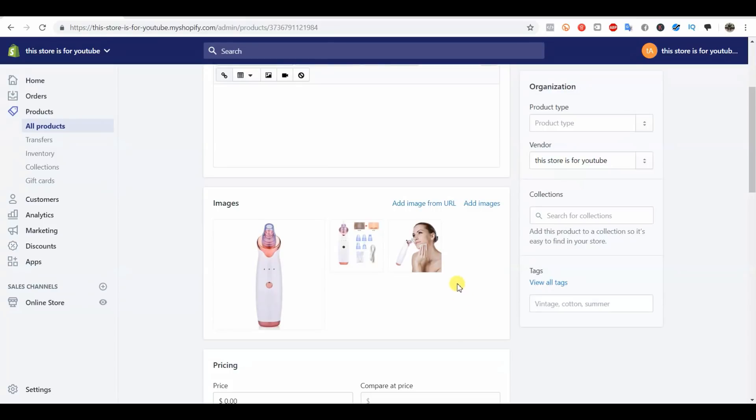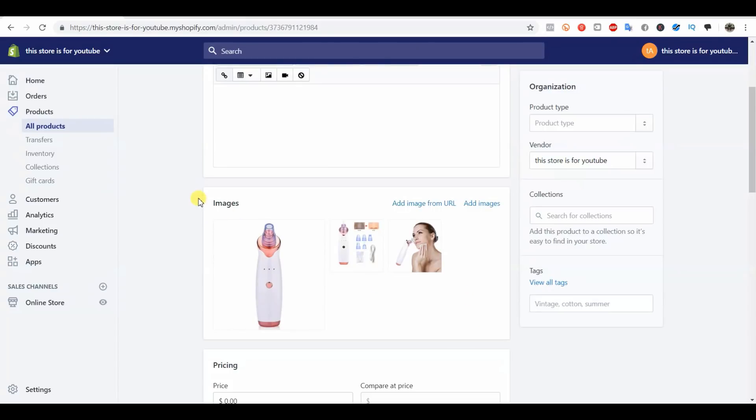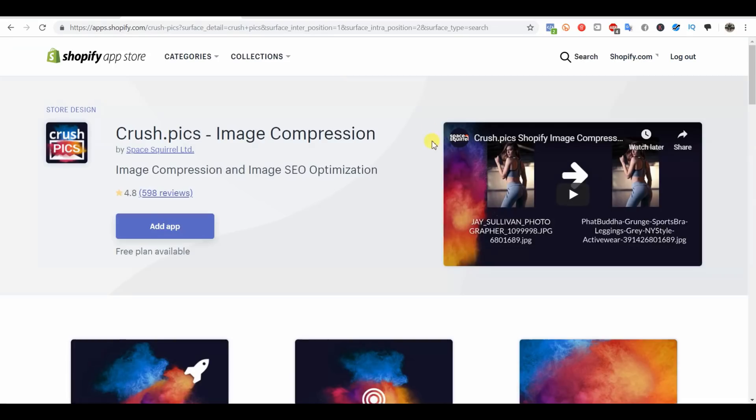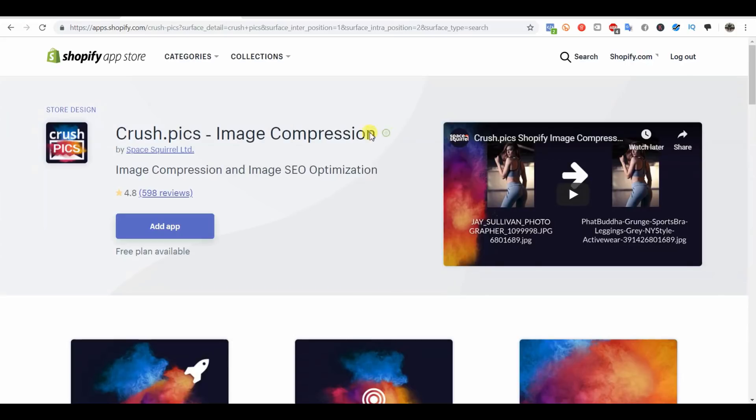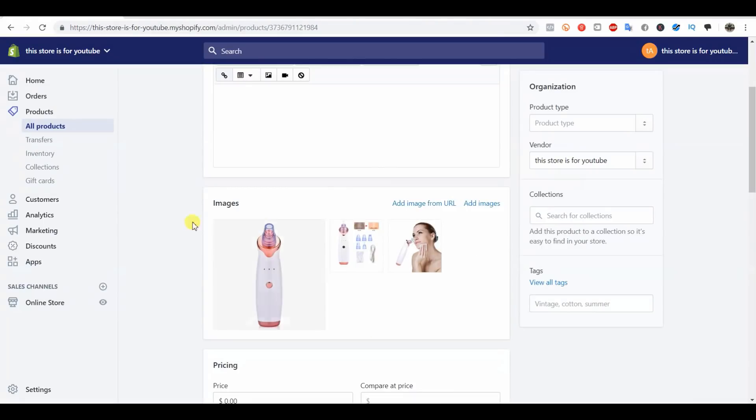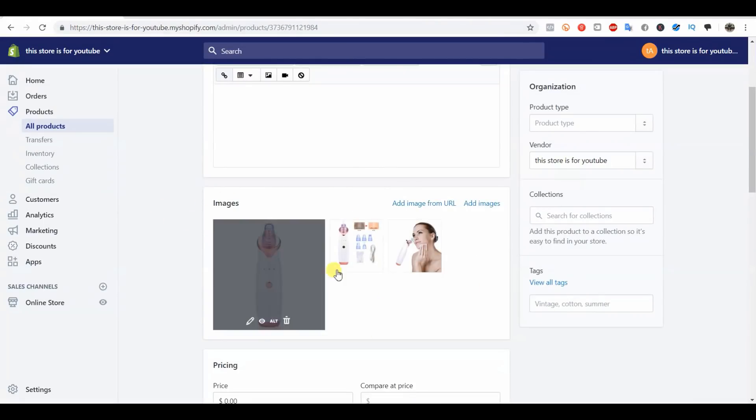The second thing that we need to do is actually optimize our file size, so we're going to compress our images so our page loads faster. There's going to be two ways to do this. First I'm going to show you the most common way, which is just an app.